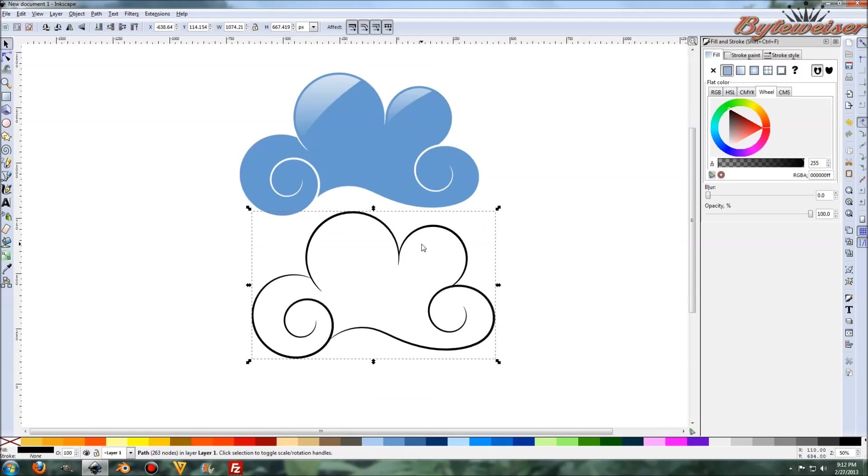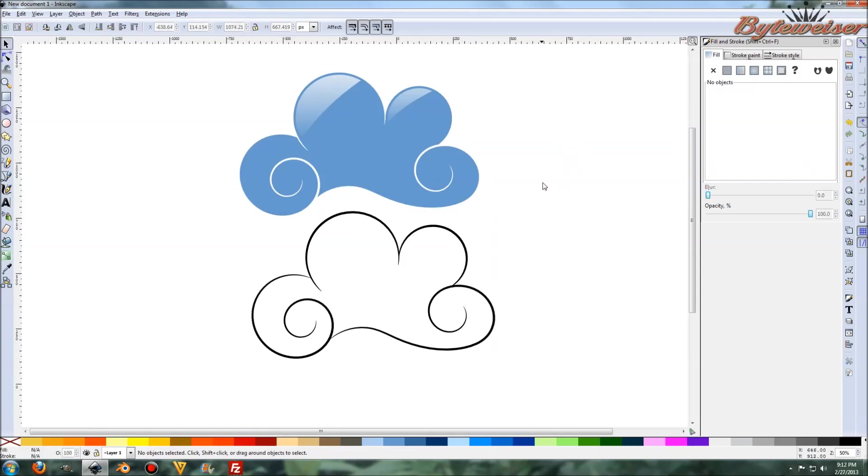So that's how you can make a nice looking cloud using spiral curves and Inkscape. I hope you enjoyed this. If you want to see any more we have lots of other tutorials at bytewiser.com. See you later. Thanks for watching.